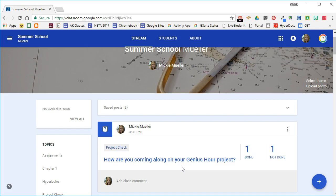But I could use a multiple choice question as a check for understanding, as a bell ringer, or as an exit ticket. Any of those options would be great for a multiple choice question.